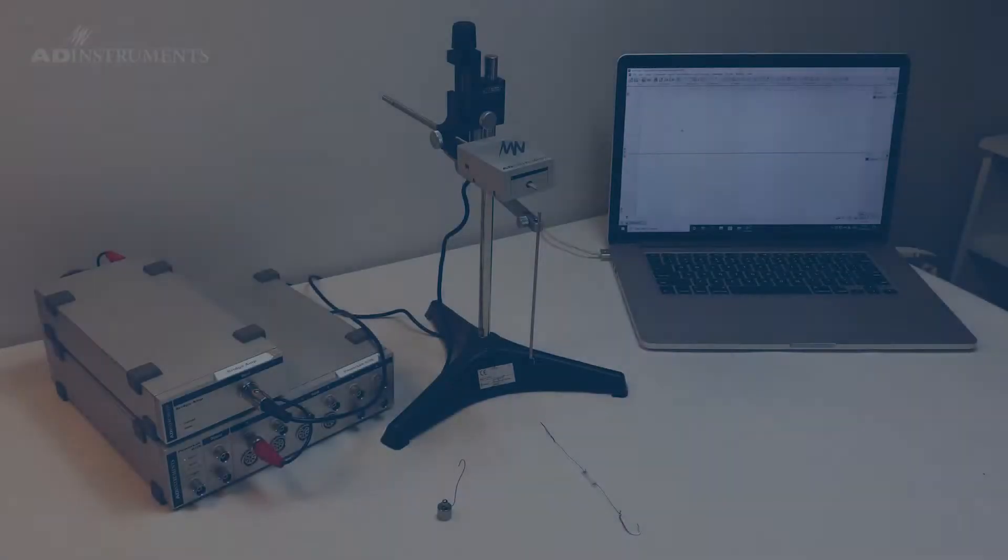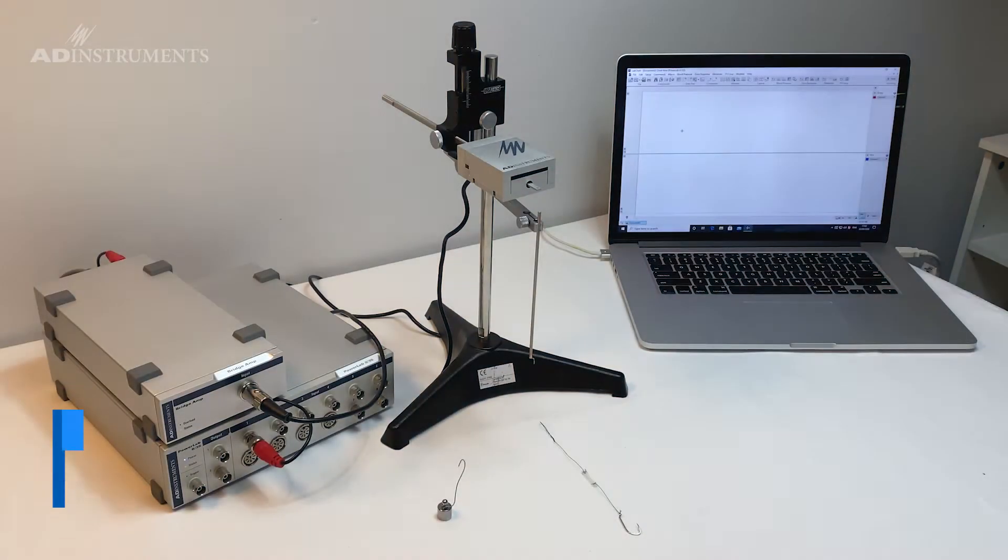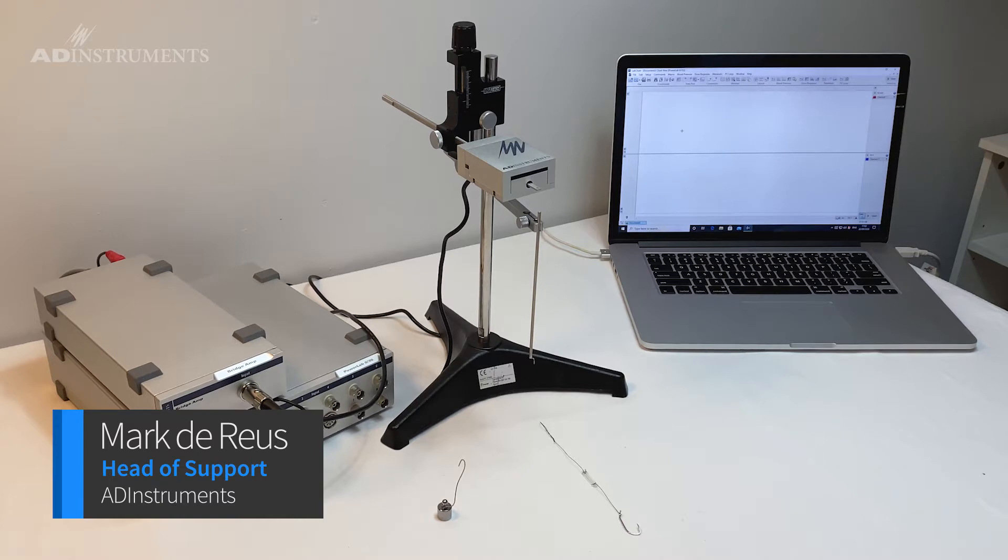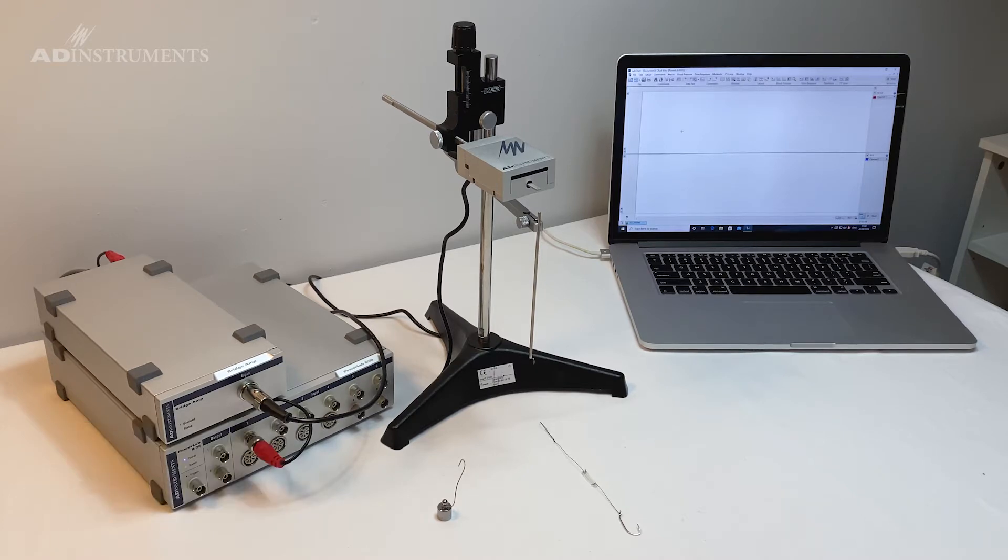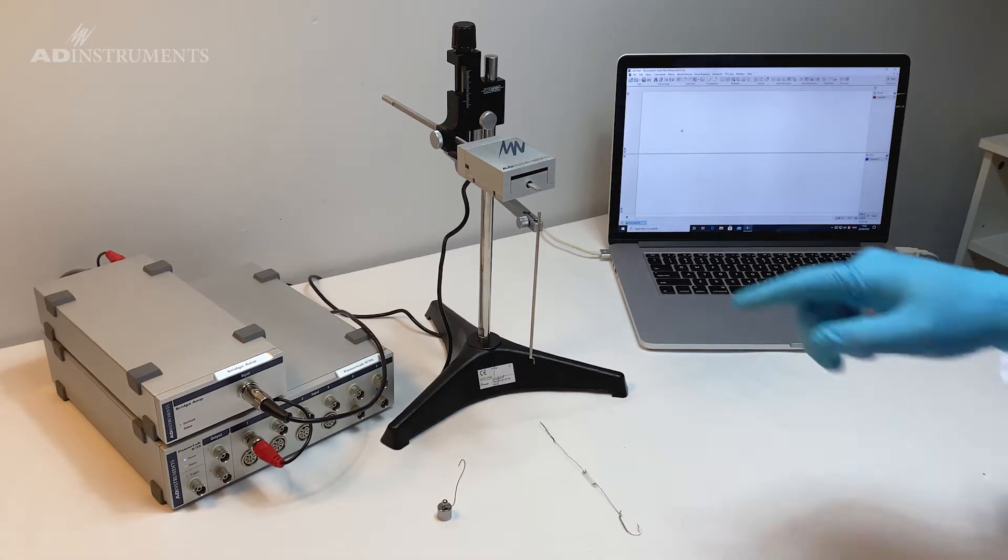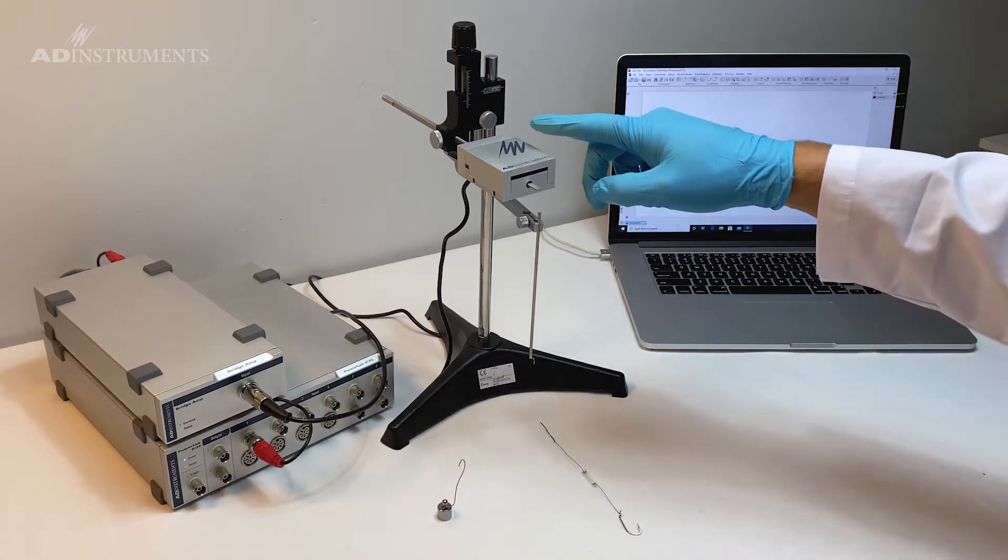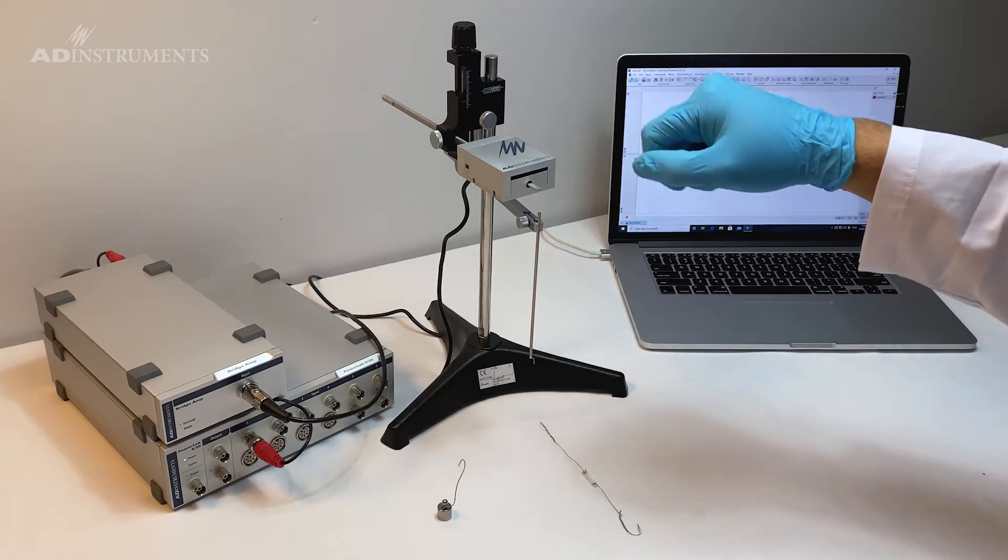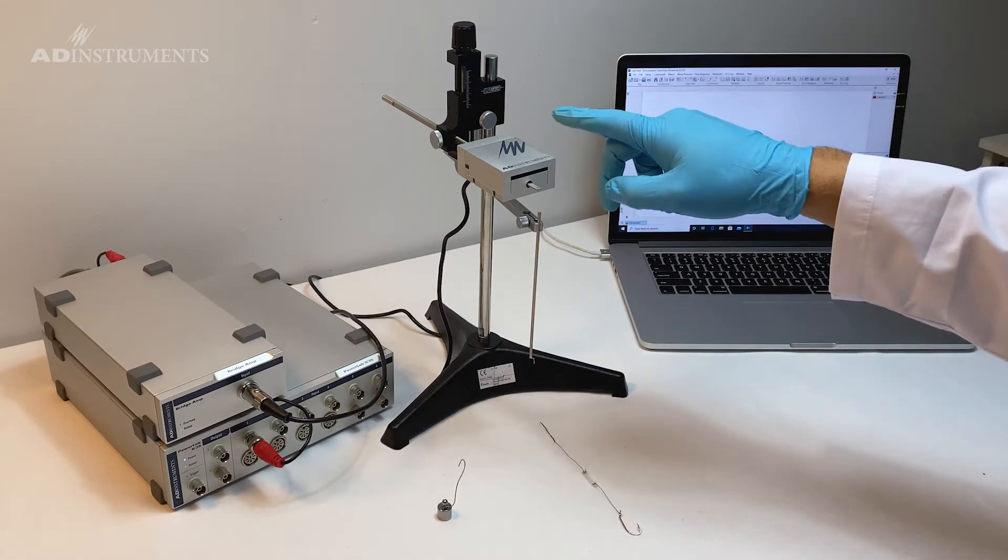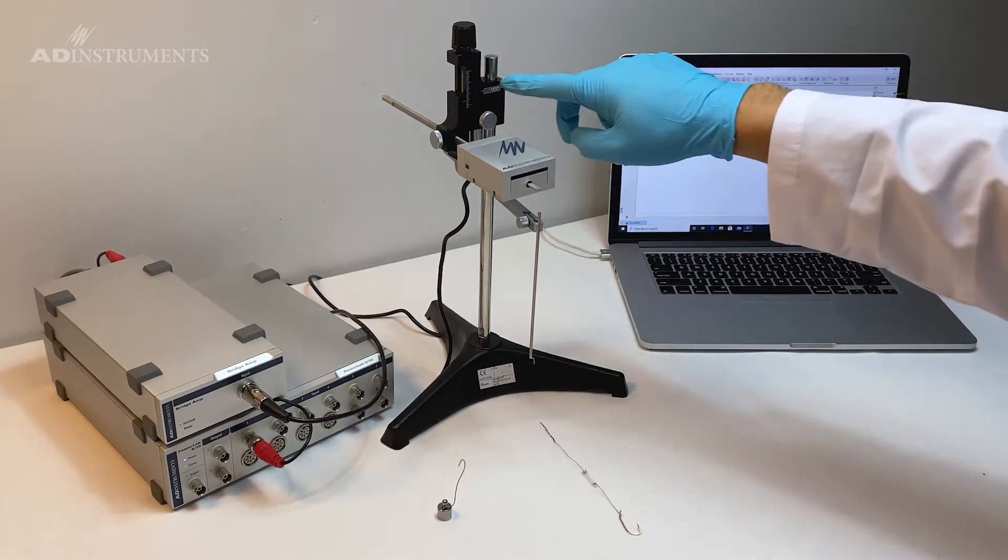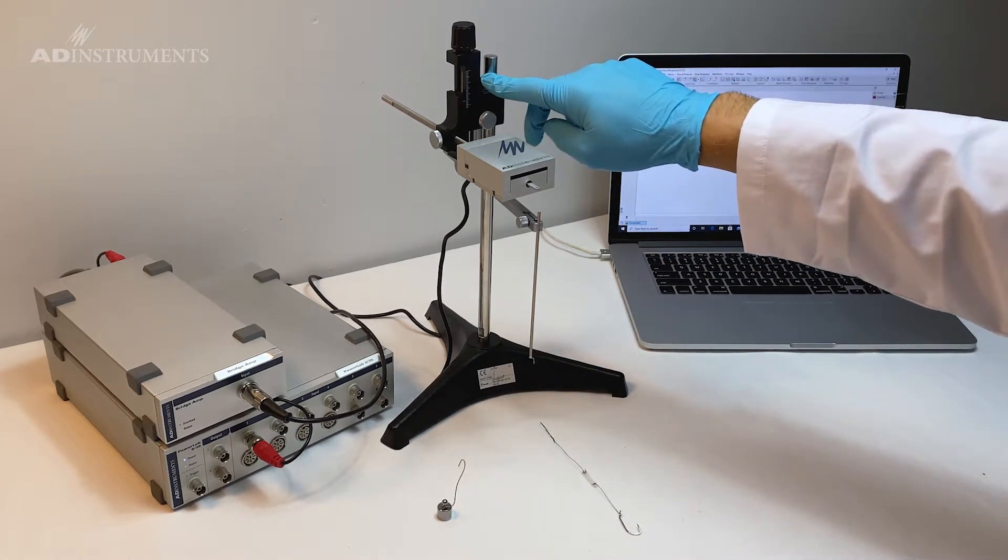I'm going to demonstrate how to calibrate a force transducer commonly used in tissue contraction studies or tissue bath studies where we measure isometric contractions of the tissue. For this I'm going to be using an MLT0420 force transducer, a 20 gram force transducer in a micro positioner.